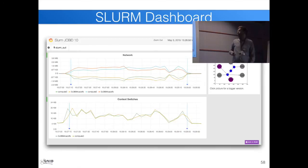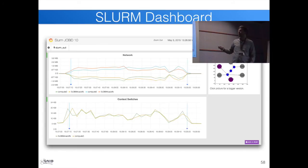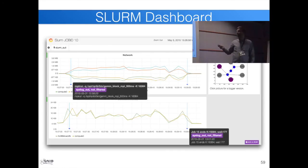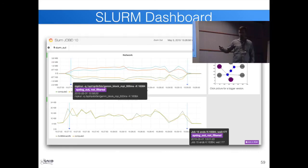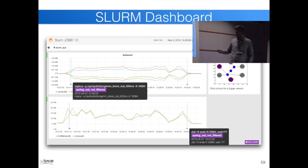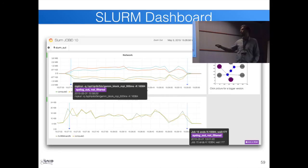The end-user dashboard for one job shows the job placement map with only your own job highlighted (others grayed out), network traffic, context switches, and log lines submitted by the job script — including the MPI run command used and a completion log event at the end. This gives users a clear picture of how their job behaved.